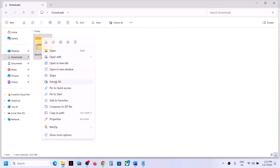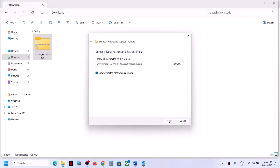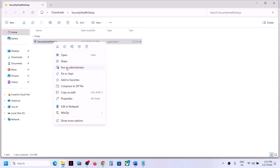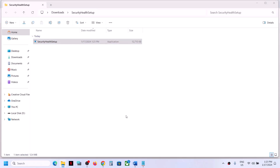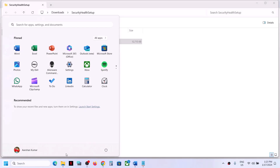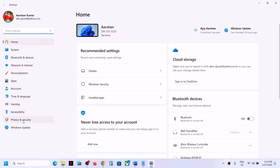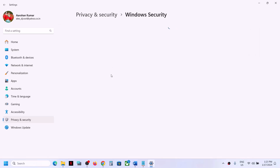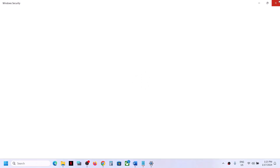Right-click the downloaded zip file and click Extract All, then click Extract. Open the extracted folder and you will see SecurityHealthSetup. Right-click on it and click Run as administrator. Click Yes to allow. Once done, restart your computer. After the system restart, open Windows Security and it should work fine — you should not receive that error or see a blank screen anymore.